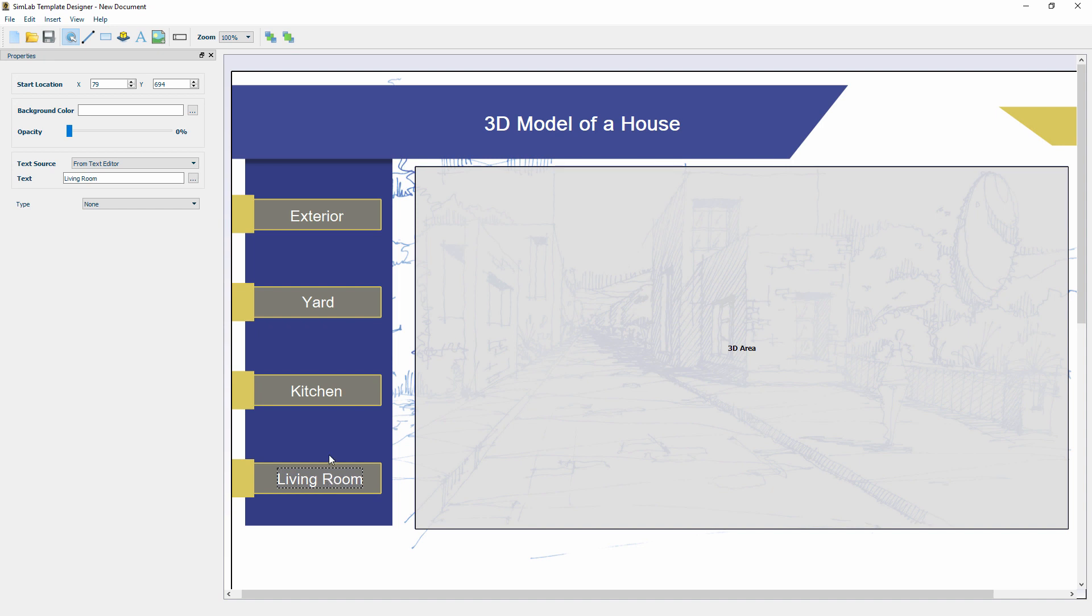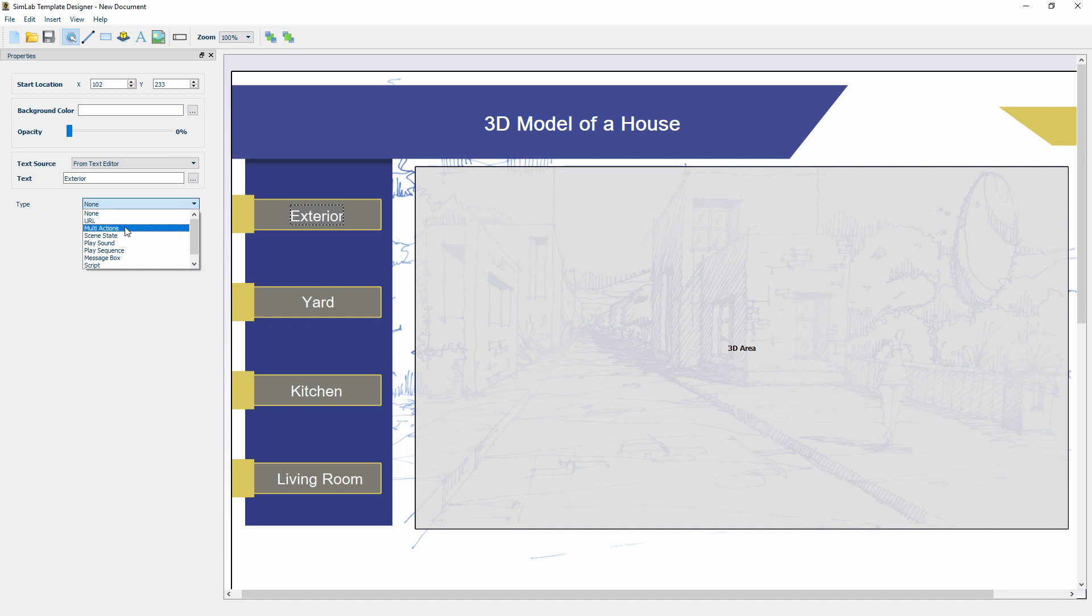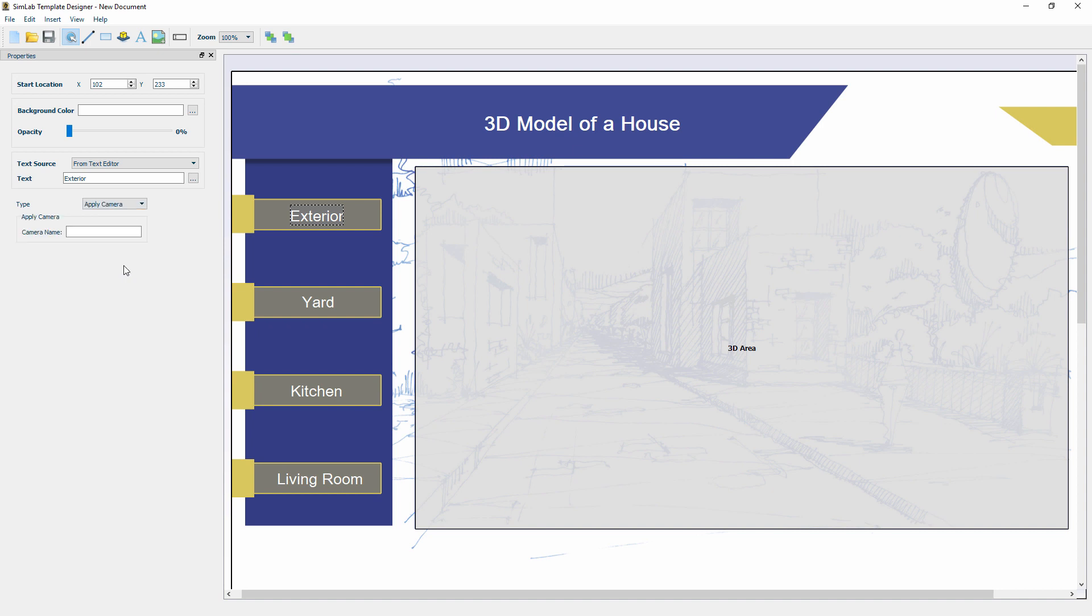Select the Exterior text and from the panel to the left, open the Type drop-down menu. From this menu, you can choose what action to occur when the user presses the button. You can select a URL to open a web browser with a specific link, play sound, animation, run a script, among other options. For this example, we are selecting Apply Camera.